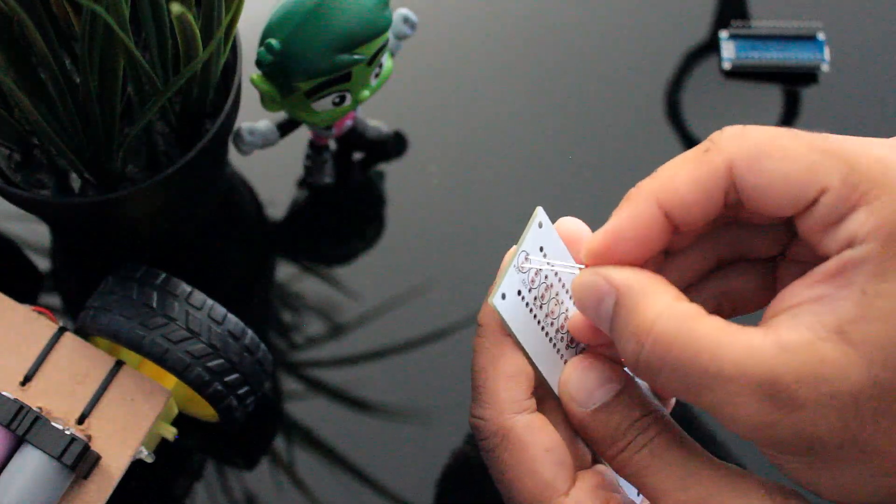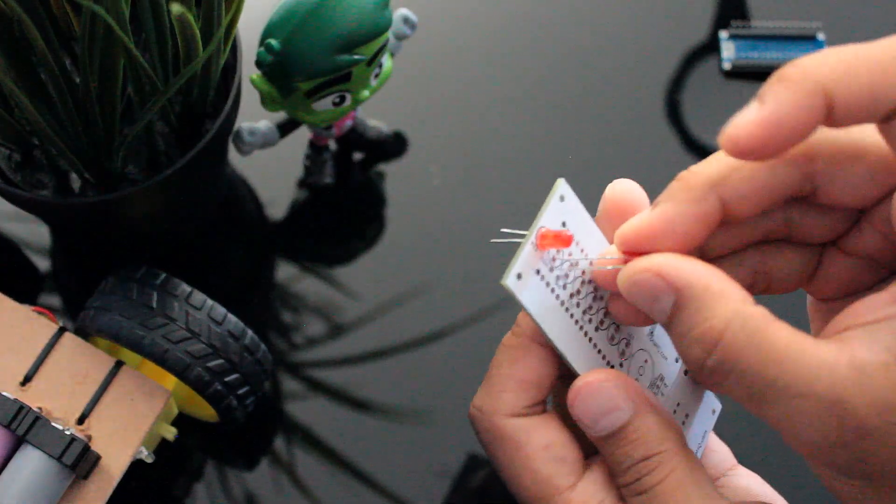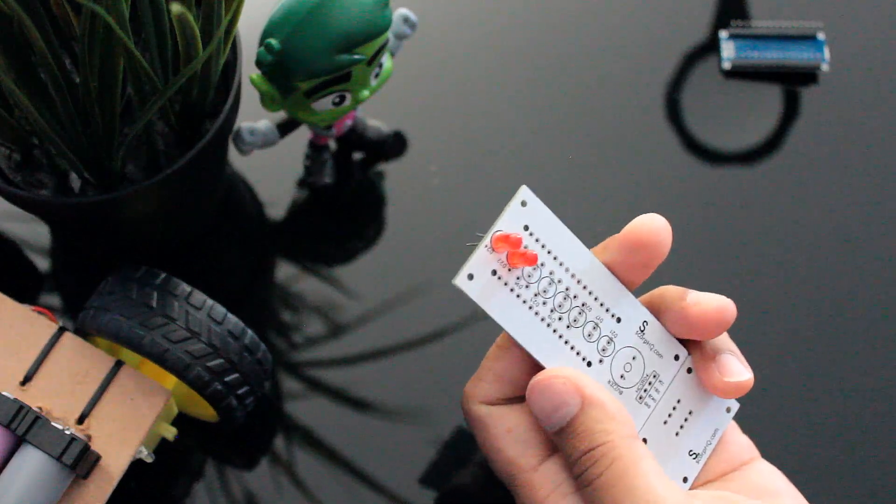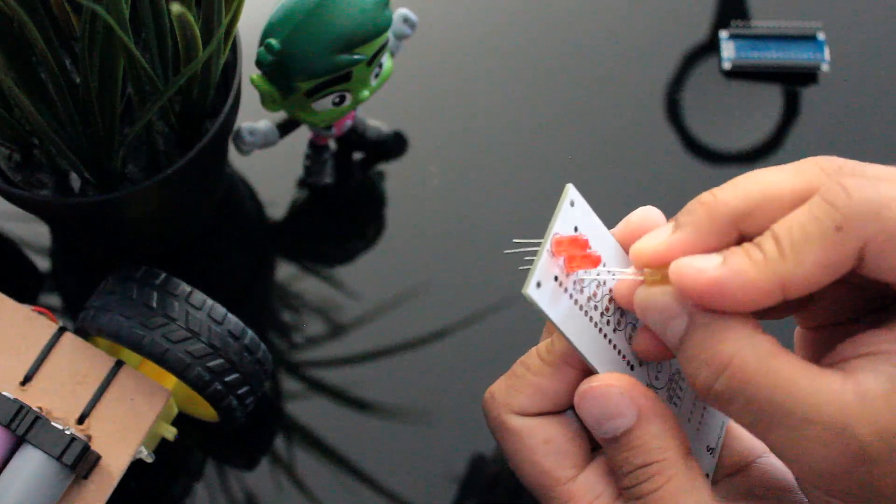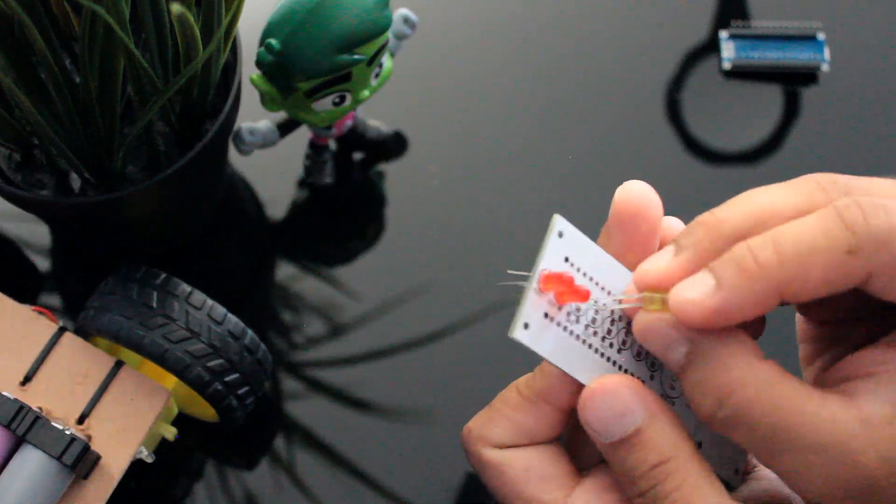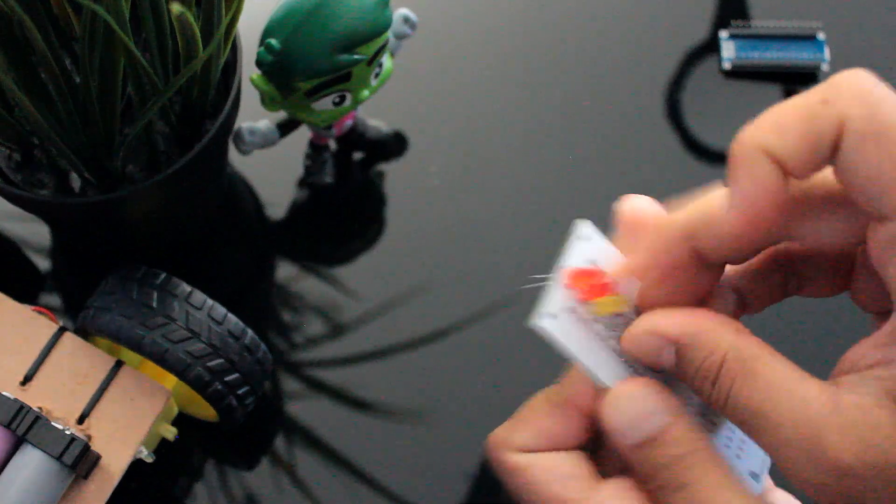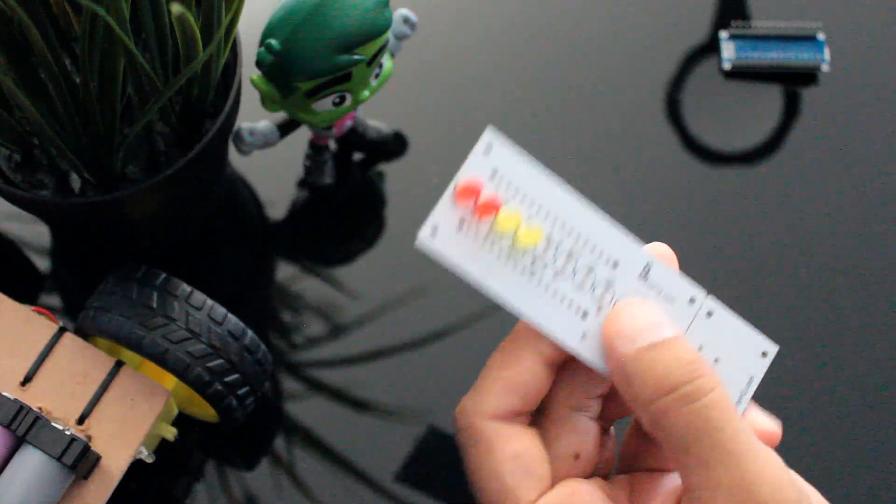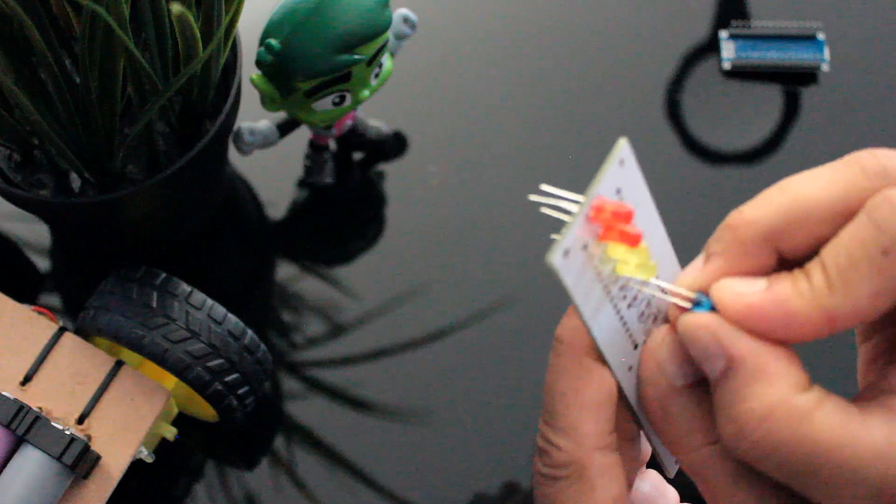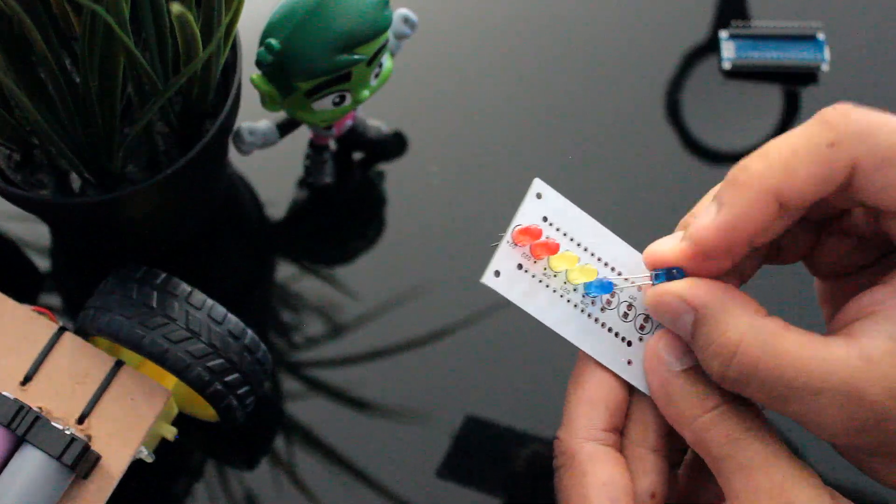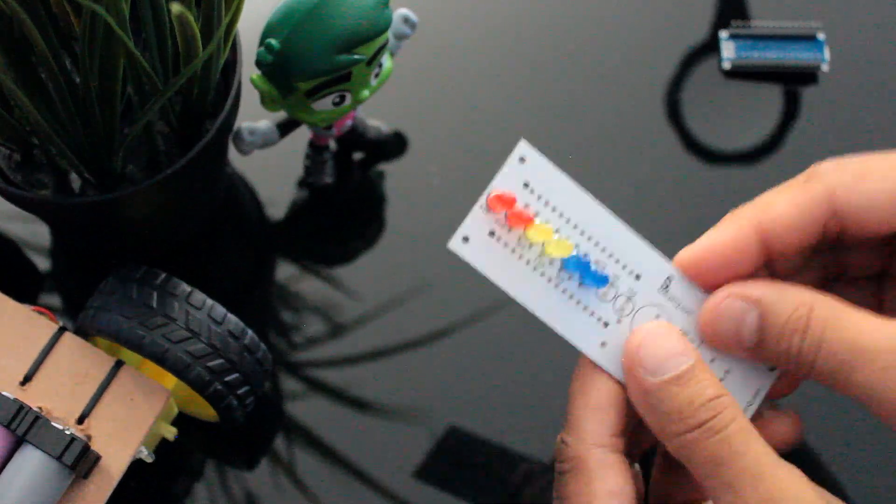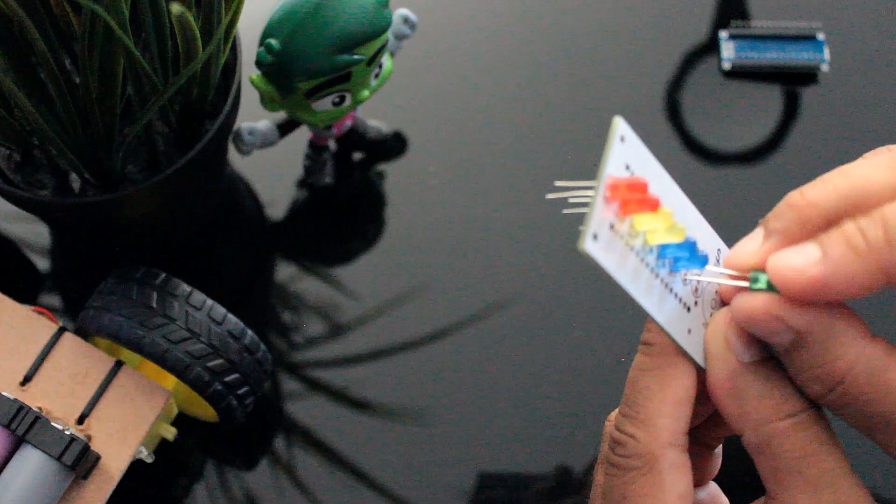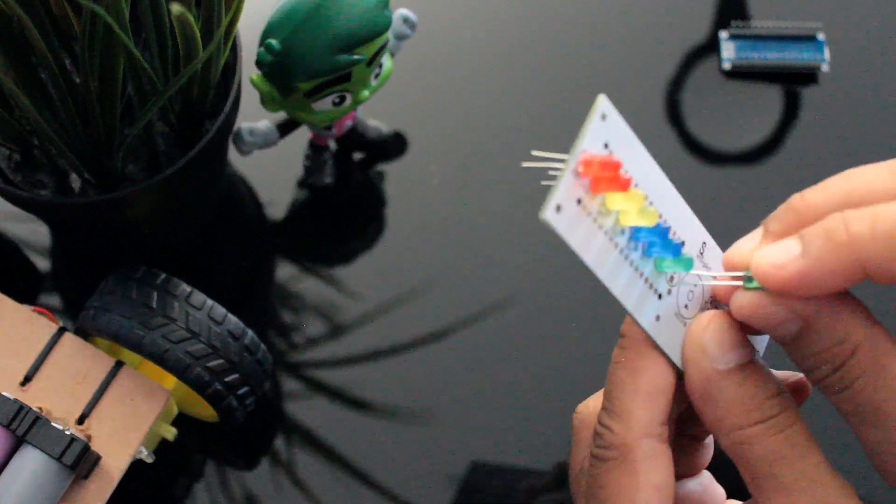I'll start by soldering the LEDs to the board. Red on top, then yellow, followed by blue and green at the bottom. You can use whatever color you want. Totally depends on how you want to present it. The reason I chose these colors was to show the level of severity as the car approaches the wall. I could have even used a single color for the whole setup.